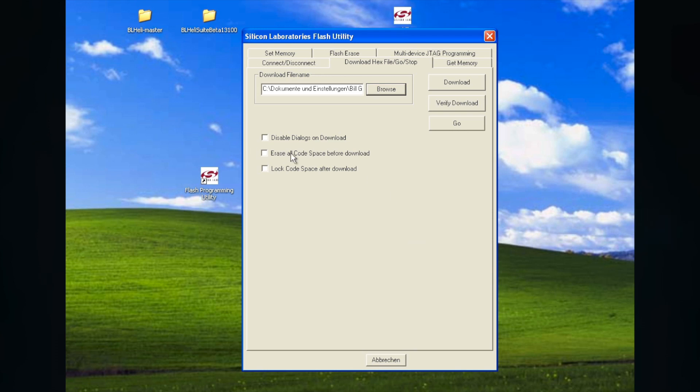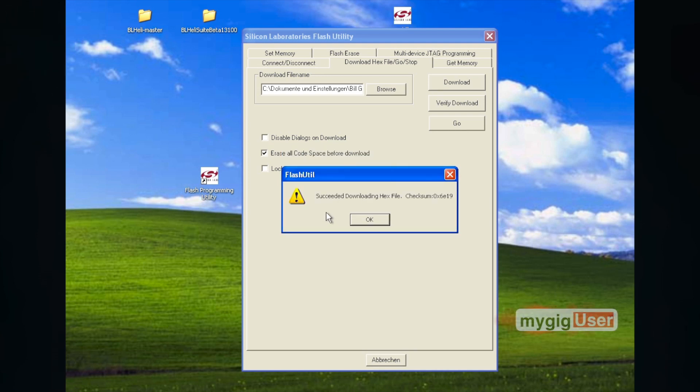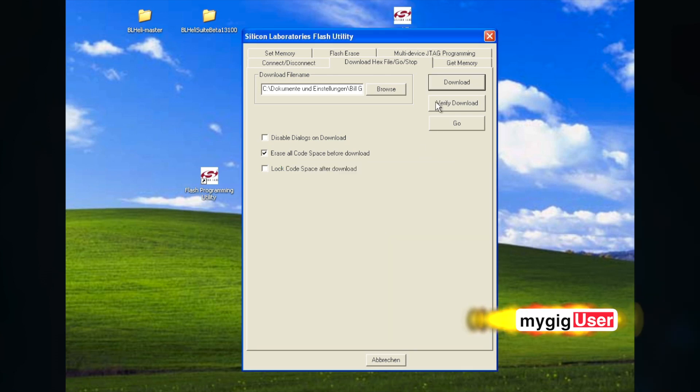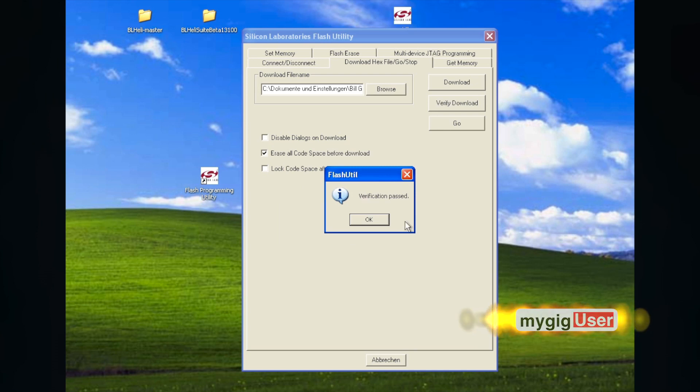I can erase all the data on the ESC before I flash. And then the download button basically downloads the data to the ESC chip. It is successful. It has a checksum. It was good.